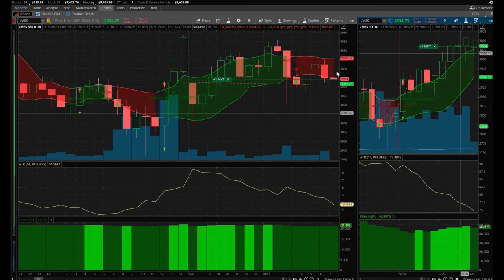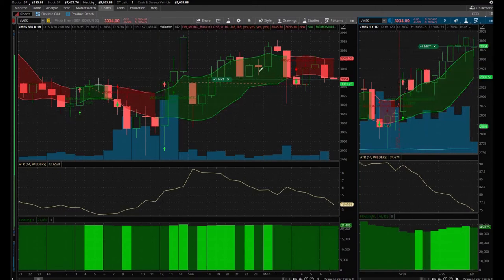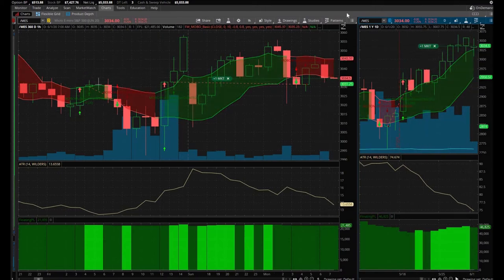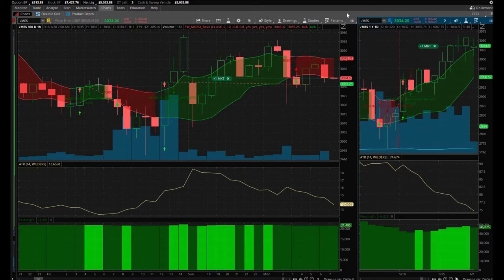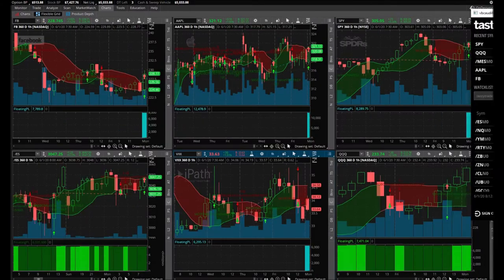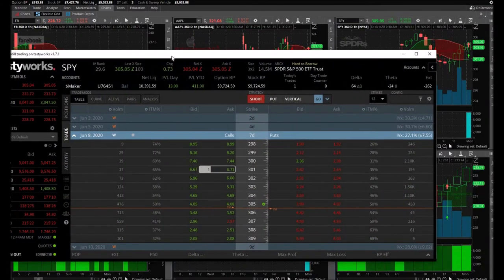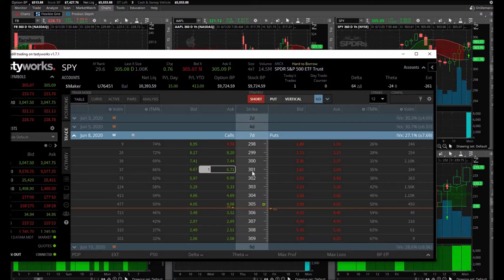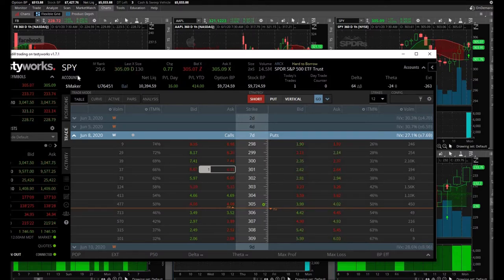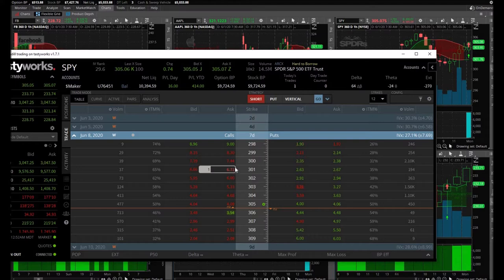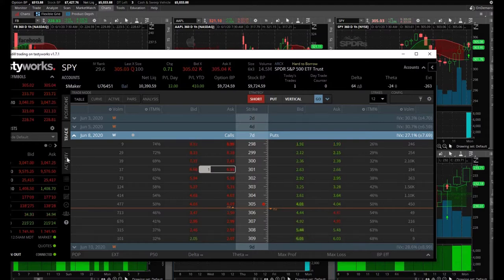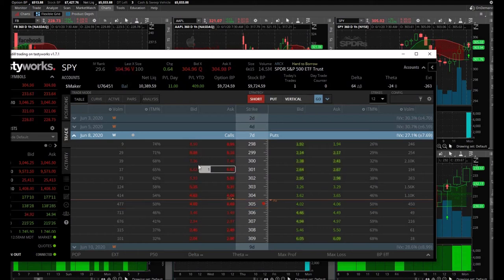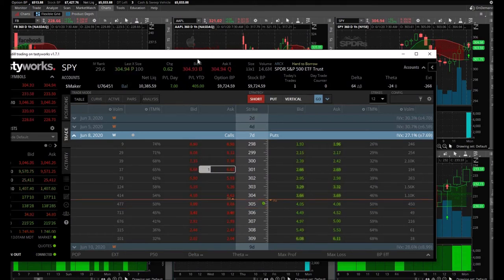Alright folks, I got myself into a small trade. I bought the 301 calls on SPY that expire in seven days. I bought them at $6.54. I'm up just a tad bit. It's a starting position because that candle hasn't closed yet.